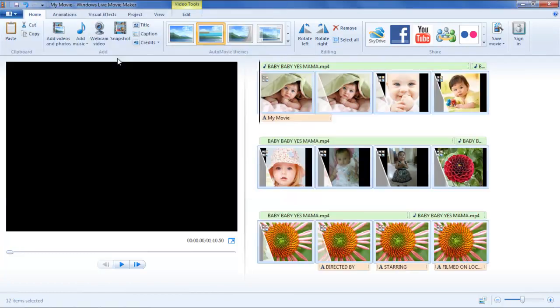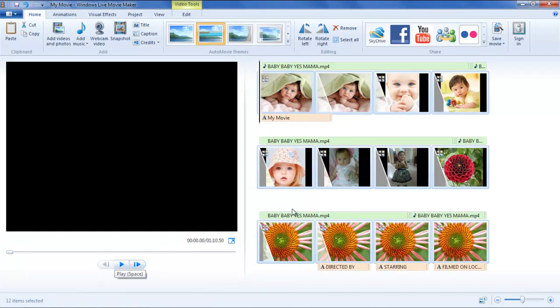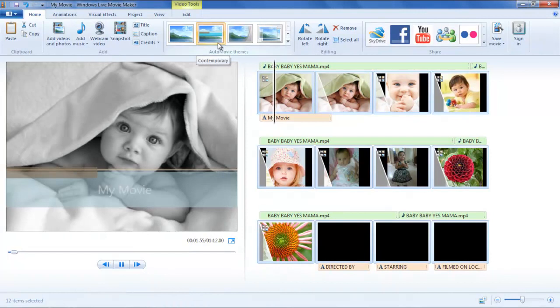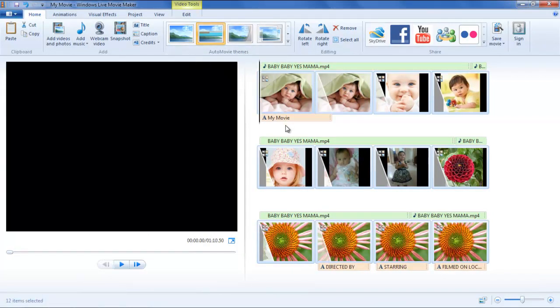Once done, you can select the theme. Given that you choose the contemporary theme, a clip will be inserted in the beginning of the video. This would be our title clip.